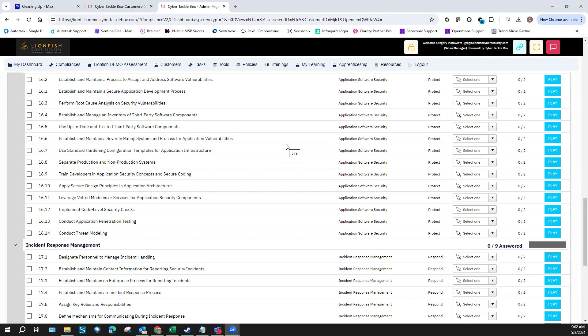Separate production and non-production systems in the software development lifecycle. You're going to have three different environments: dev, test, and prod — on three different VLANs or separate hard networks. That means three individual networks where no other networks can reach them, separated by firewalls, routers, layer three or layer two switches, or physically separated entirely.